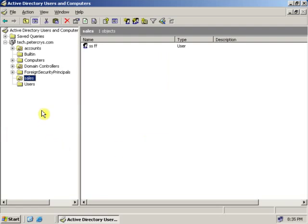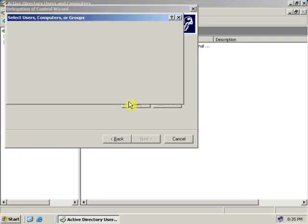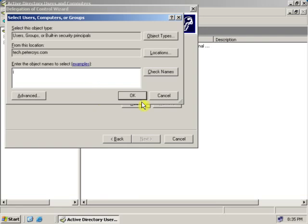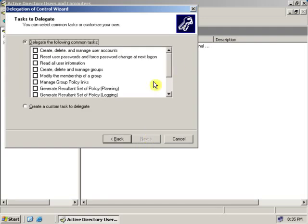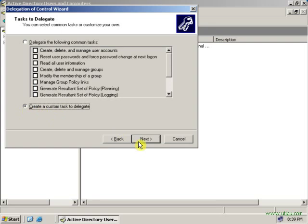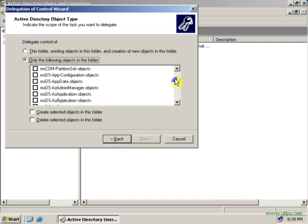Let's see one more example on a different OU — this is the Account OU. Let's delegate this one. Type the username; click Next. Here there are two options: Delegate the following common task, and Create a Custom Task to Delegate. If you want to create a custom task to delegate, click on that option and click Next.